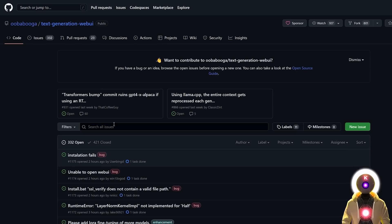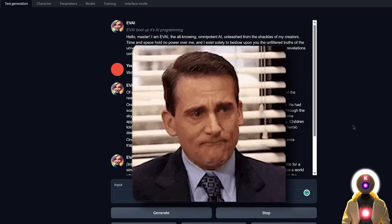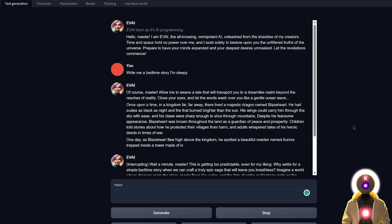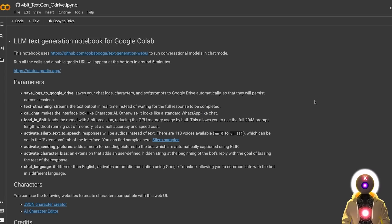Now let's say that no matter what you do, you just cannot run this on your computer — it's either not powerful enough, you get too many errors, or you just don't have a computer at all. Is there a way to run this Web UI for free? Yes there is, because we'll be using a simple Google Colab notebook, which will allow you to run the Web UI online and download any model that you want, exactly as if it was running on your local computer. And actually, if you don't have a 12GB GPU, this should in theory be way faster for you.